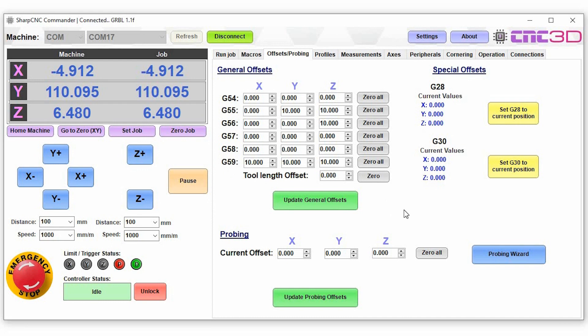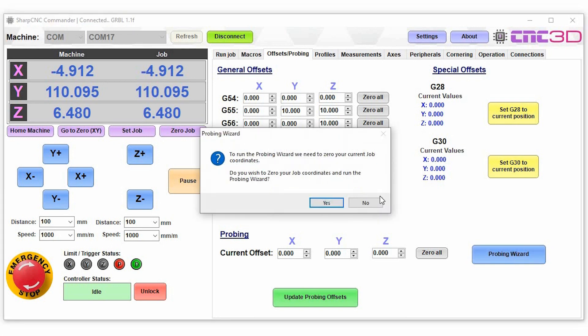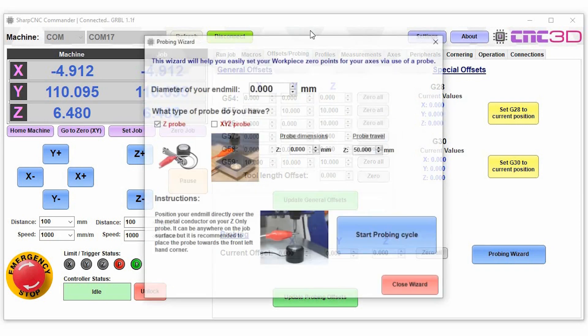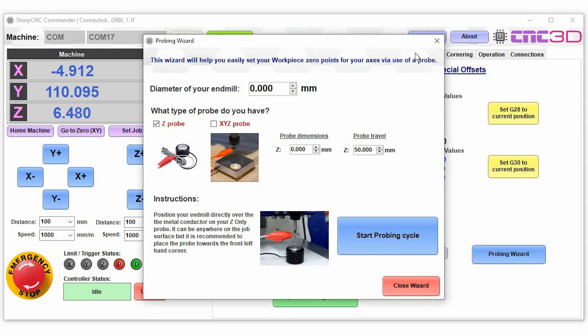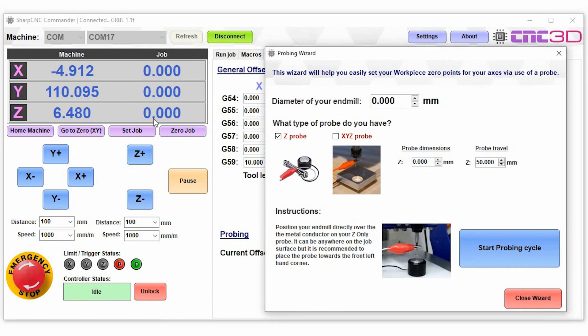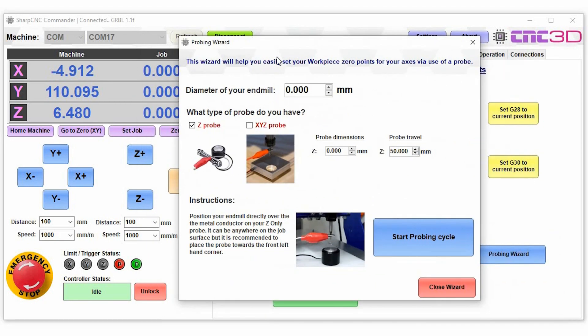Now what we've done is we've had a look at the way that probing operates on GRBL and a lot of people have made macros for this. We've actually made this a very easy process. Just before we can run the probing wizard though we do need to zero the current job coordinates. As you can see they're now zeroed over here. Now we need to put in our end mill diameter, so say for example if we have a 4 millimeter end mill.